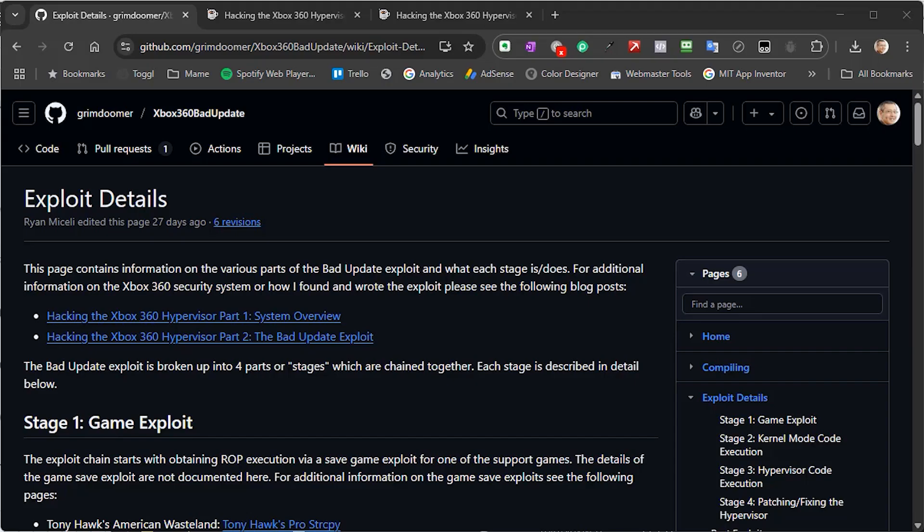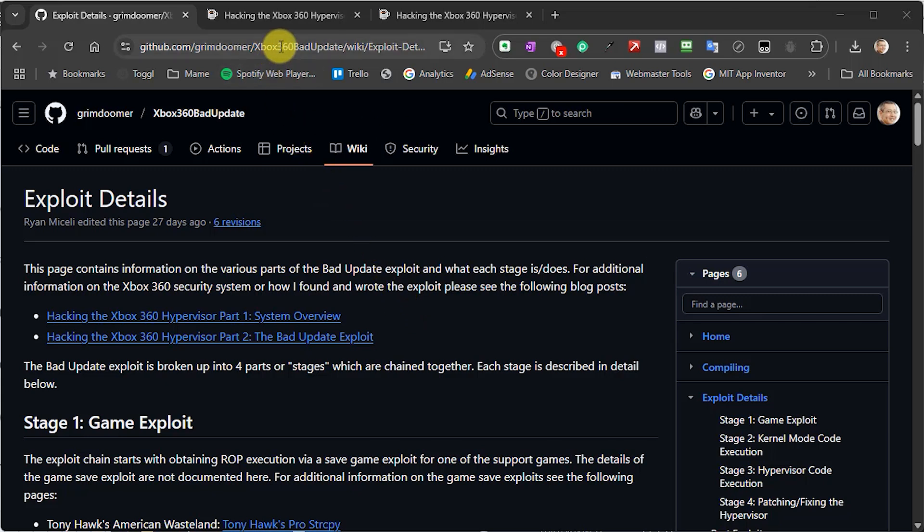Without this hardware-enabled glitch, there was no way to break into that boot sequence to get past the hypervisor. So you can see the issue that prevented people from developing a software-only exploit — how do you stop the very secure hypervisor from running after it has already run? For a full explanation of the Bad Update exploit, please have a look at GrimDroomer's own explanation on their GitHub repository, with links down in the description.